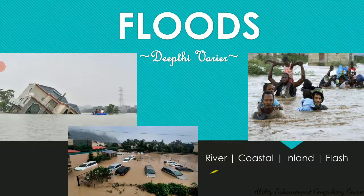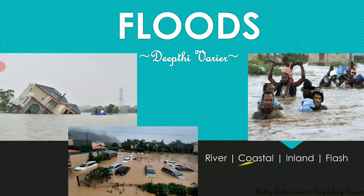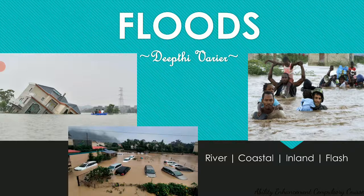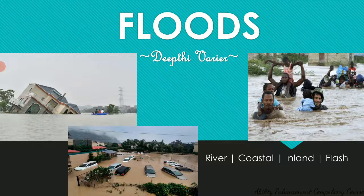Other than river floods, we can also have coastal floods caused by cyclones or tsunamis. We can have inland floods, usually seen in urban areas, and flash floods which typically begin within three to six hours of heavy rainfall. These are the different types of flooding that can happen.